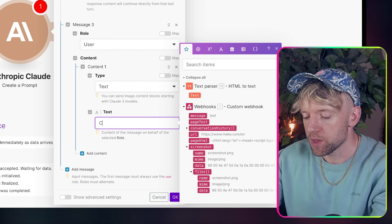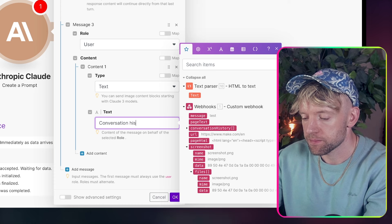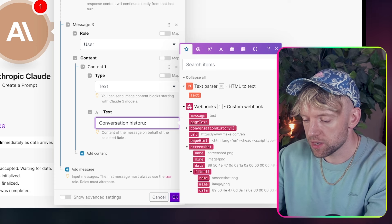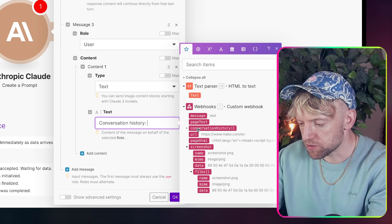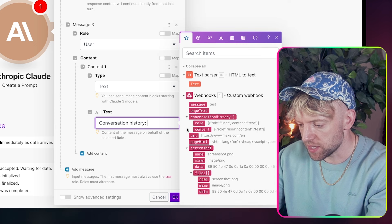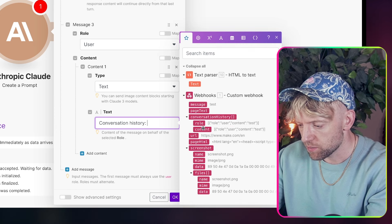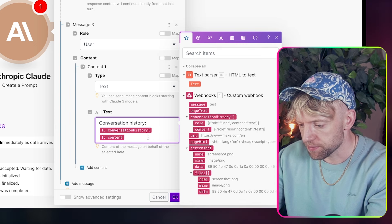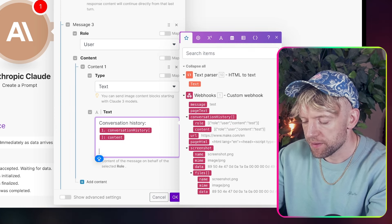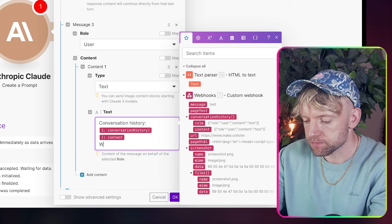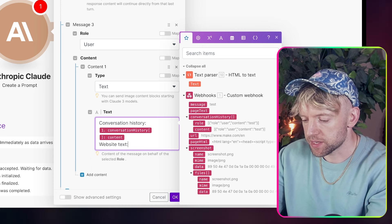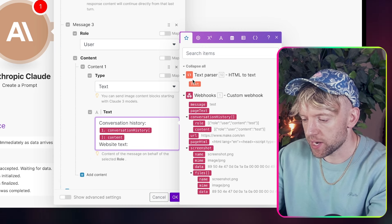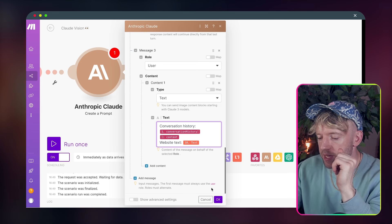So for example, we're going to have conversation history, like so. And all you're going to do, guys, is just put the conversation history in here, which is content. Beautiful. And then we're going to have website text. And then we're going to add the text from the text parser. Once we've completed that, guys, we're just going to come by and select OK.